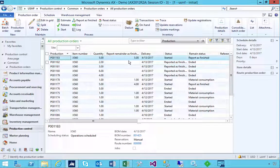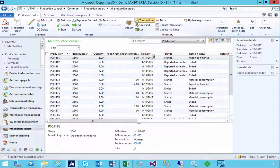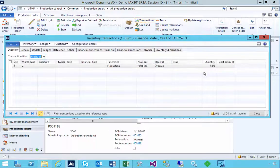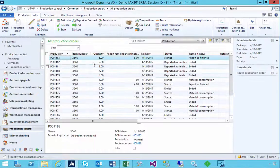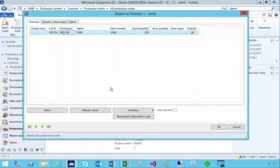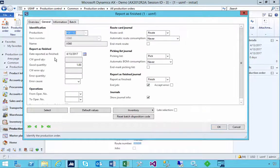Now at this stage you'll see that the Report as Finished remainder is five but we've only produced one. If I look at transactions you'll see we've done five as ordered but we haven't reported as finished yet. In the Report as Finished journal, the good quantity is one based on what I've started and finished.